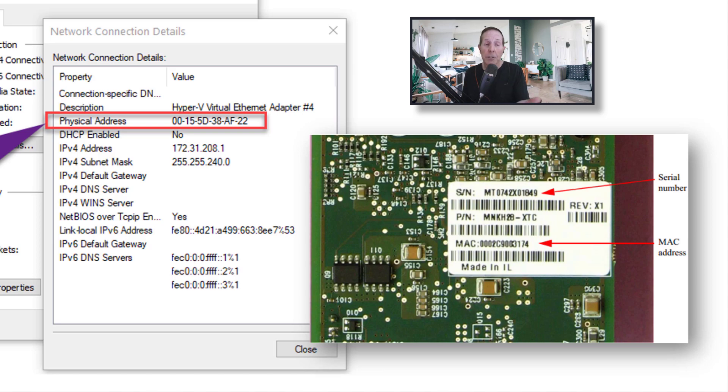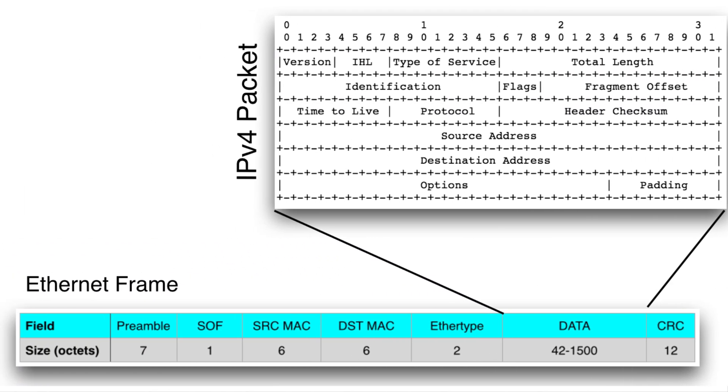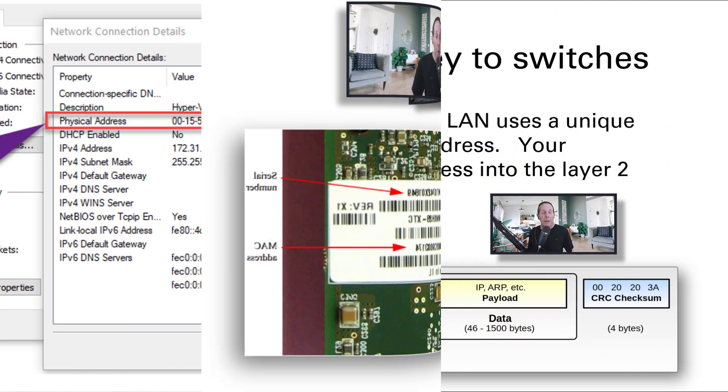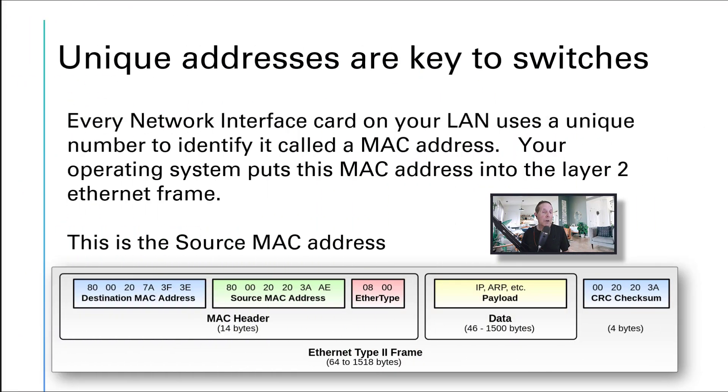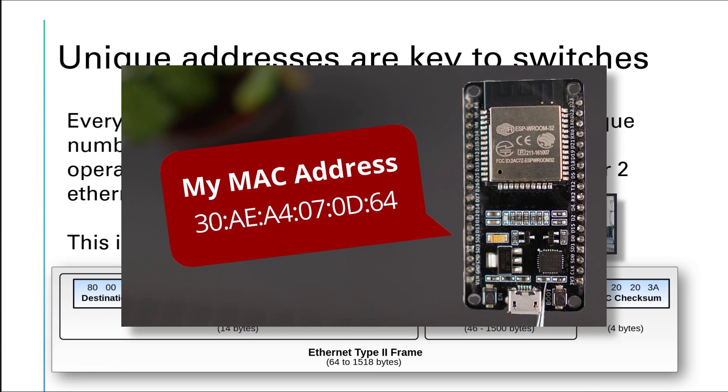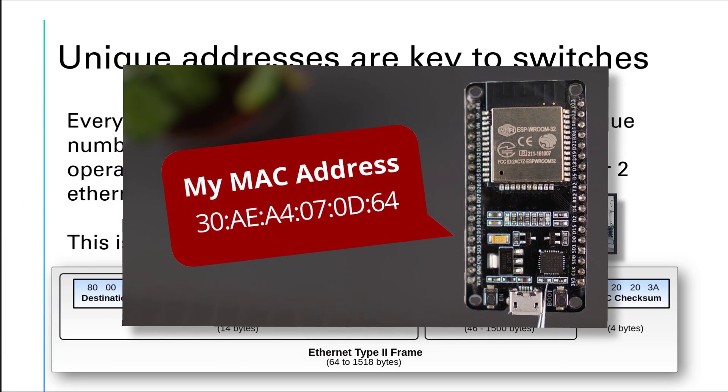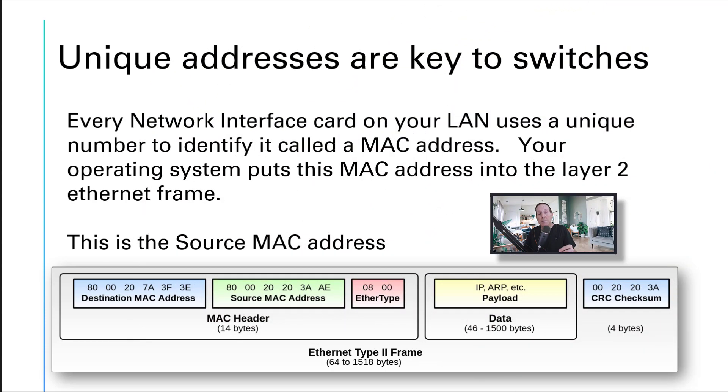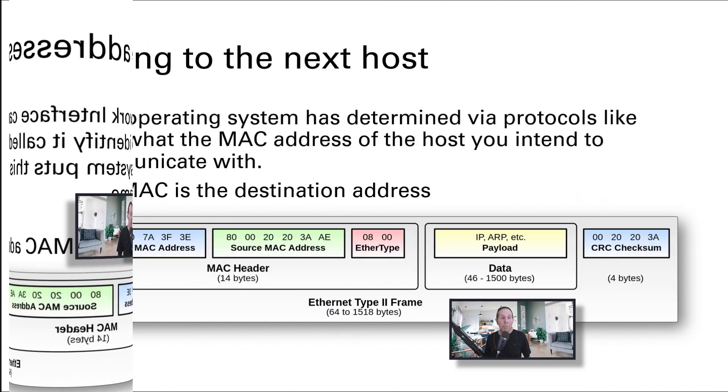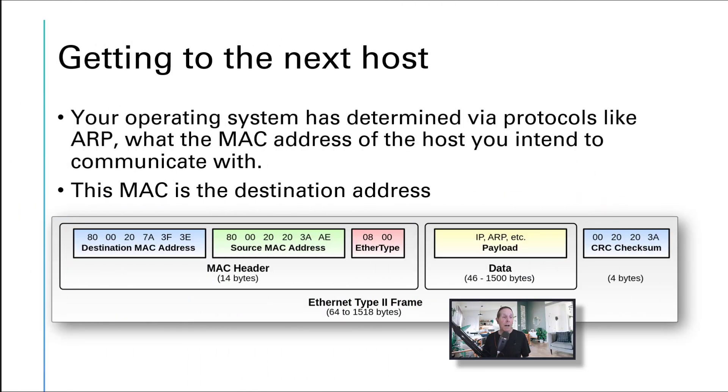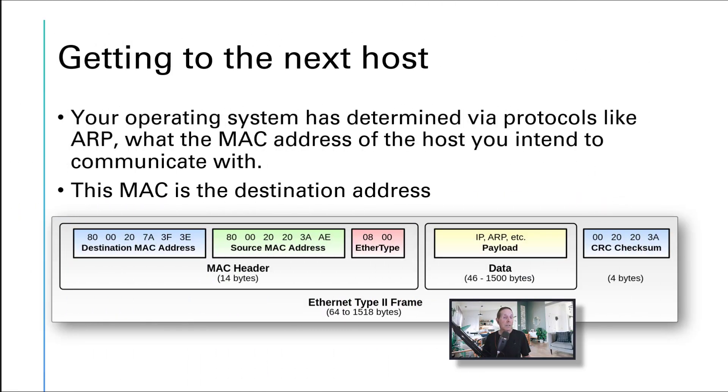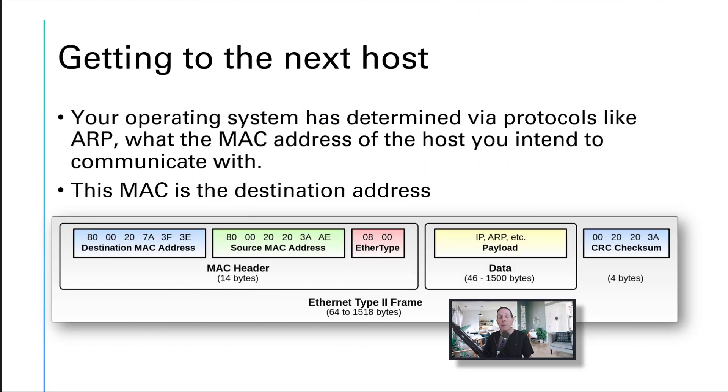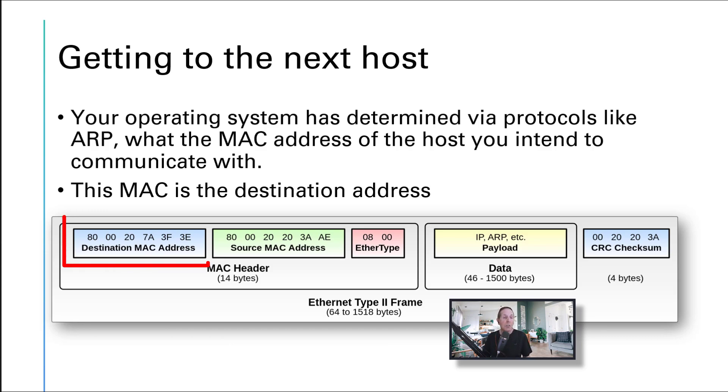Every network card has a unique 48-bit network ID. 24 bits are designated for manufacturing code, 24 bits for serial number. You can see on this old Mellanox network card, they used to put tags on the back showing the MAC address. Windows puts that MAC address in the ethernet frame. Without that MAC address, your ethernet switches are not going to function.